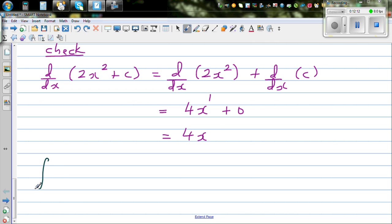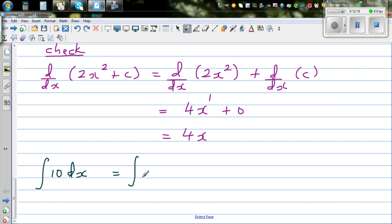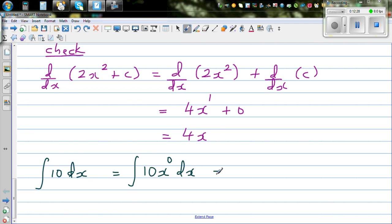One more example: integration of 10 dx. This is interesting — I'm going to write 10 like this. This is nothing but integration of 10 times x to the power 0 dx, because x to the power 0 is 1.